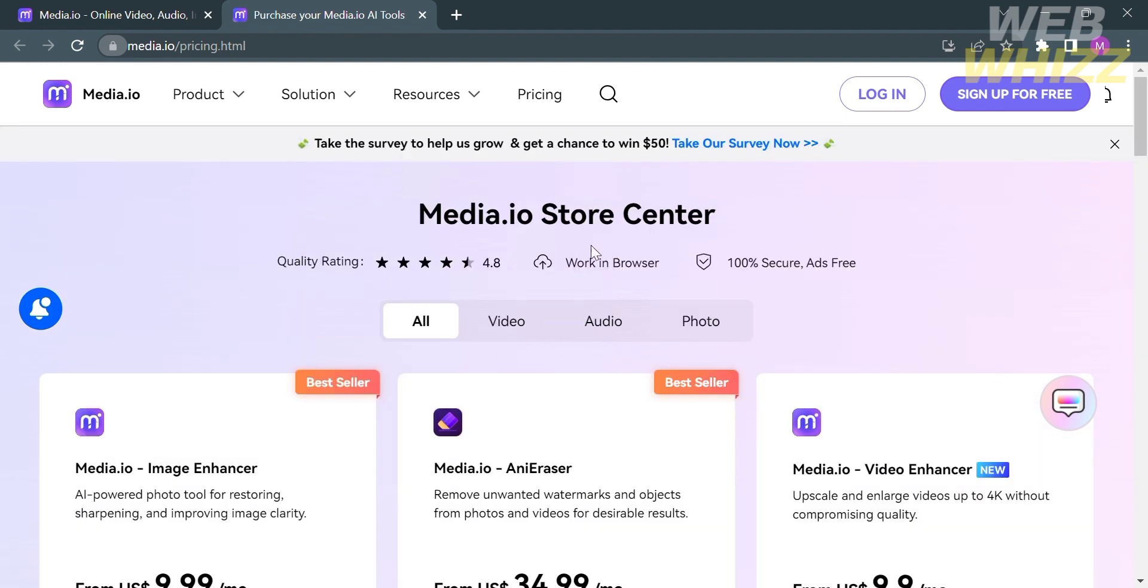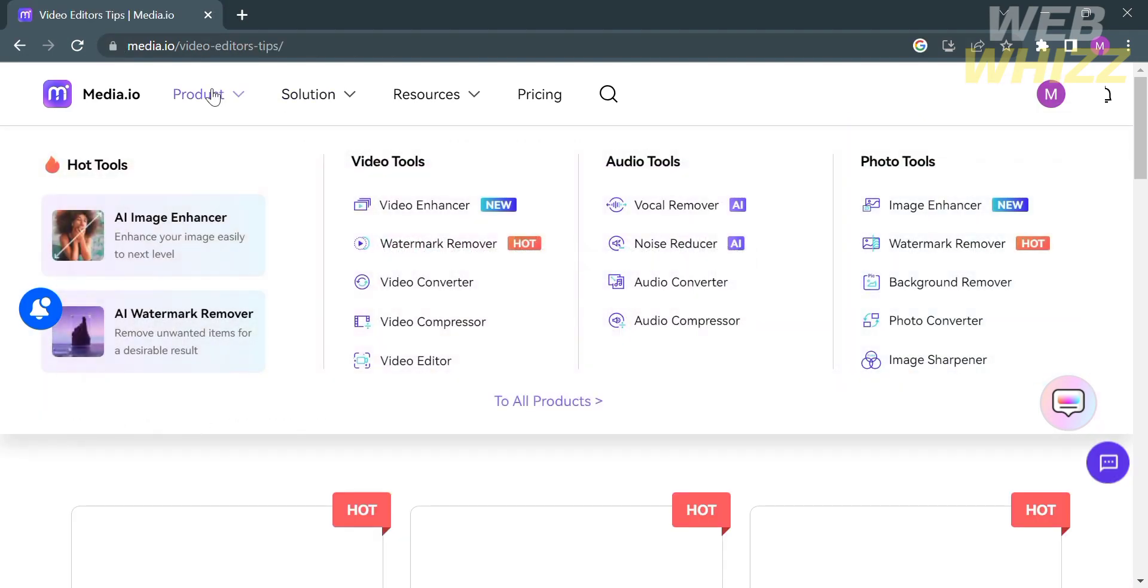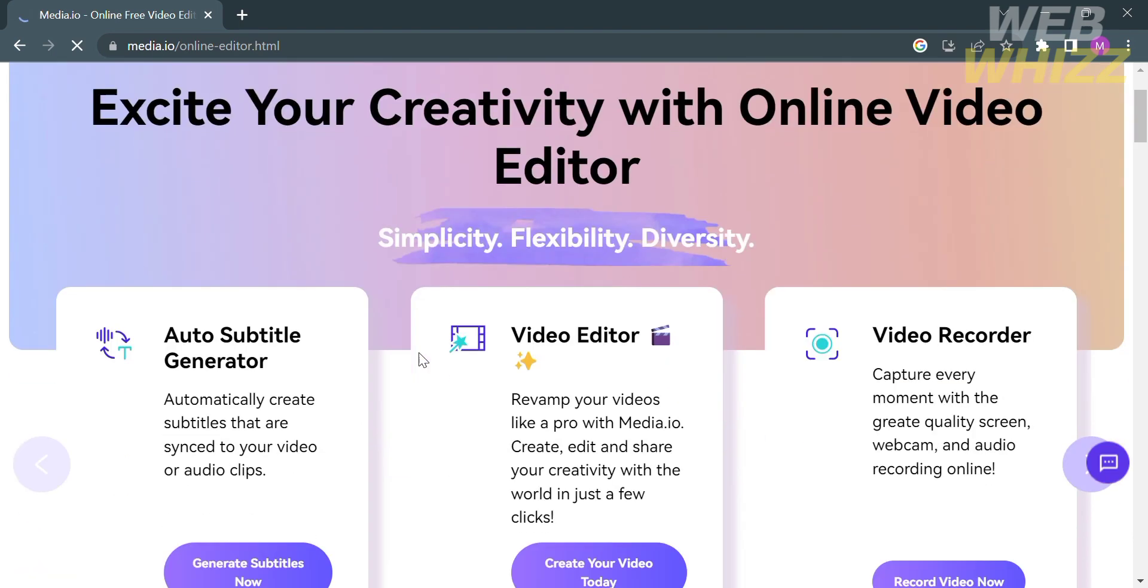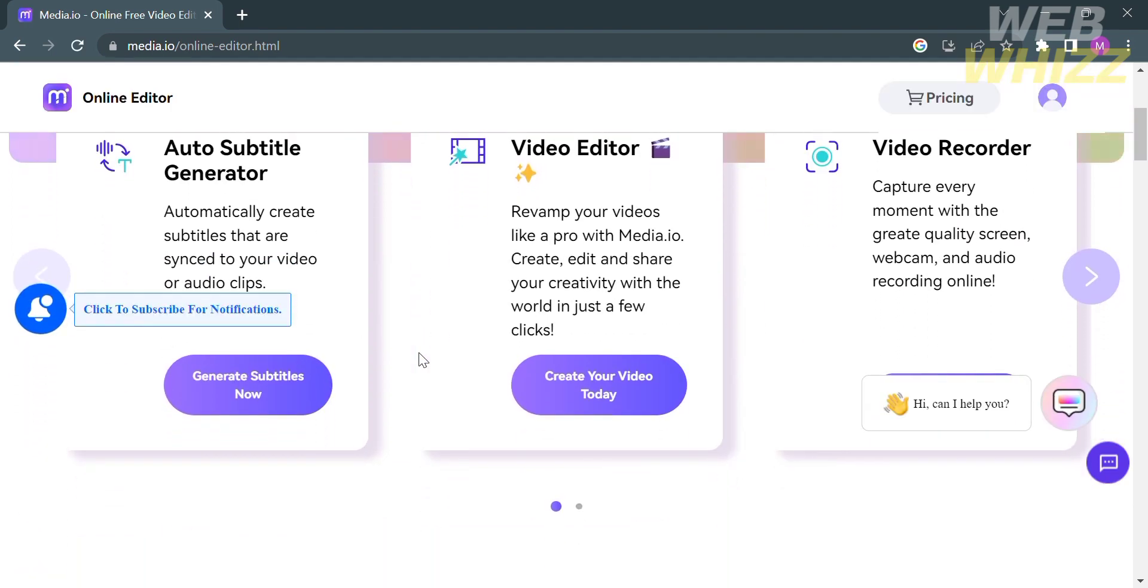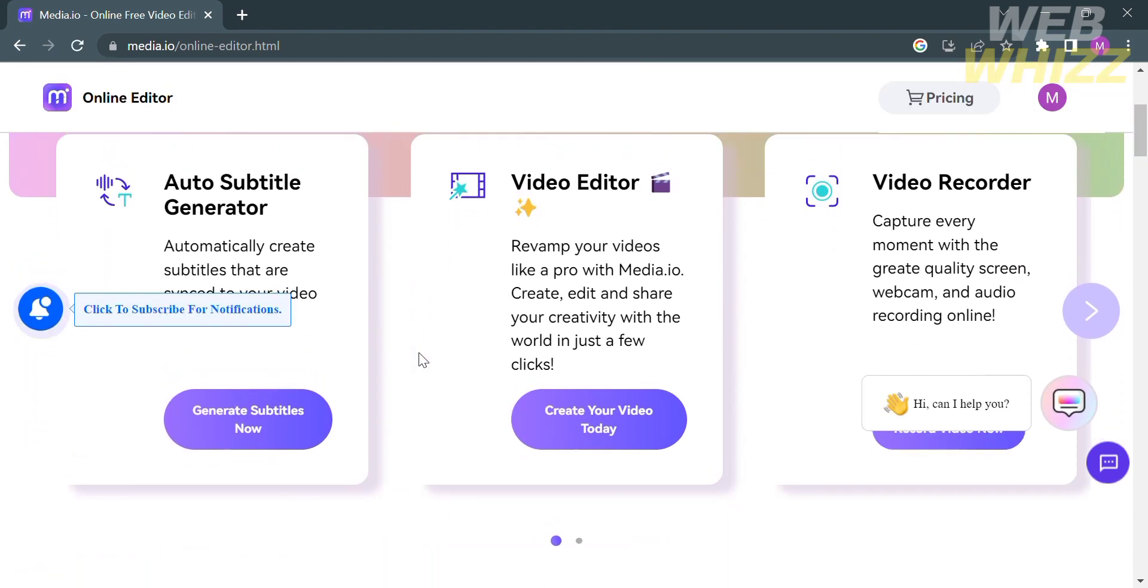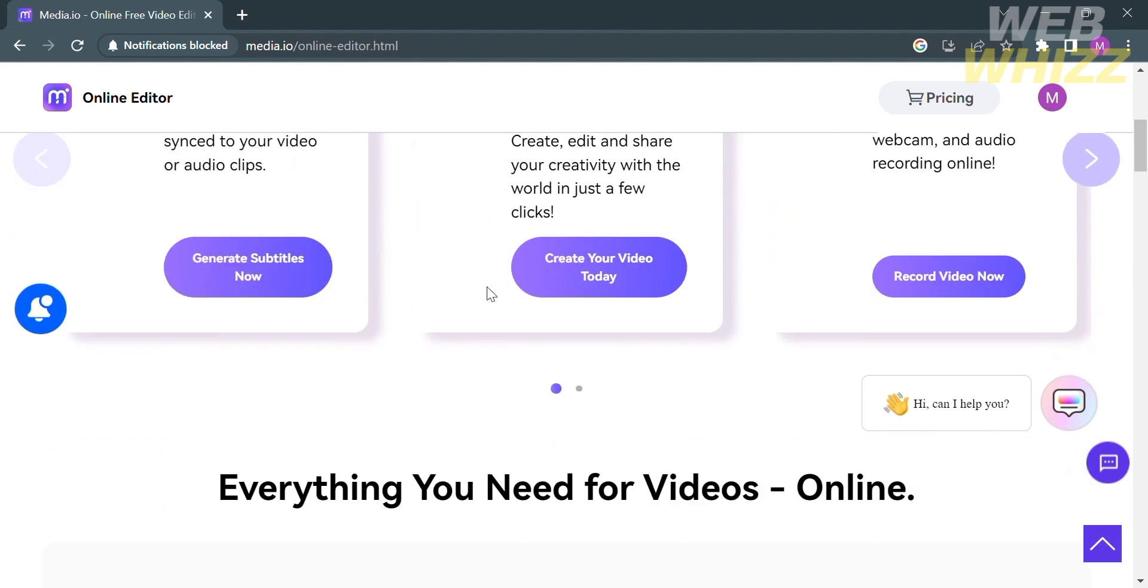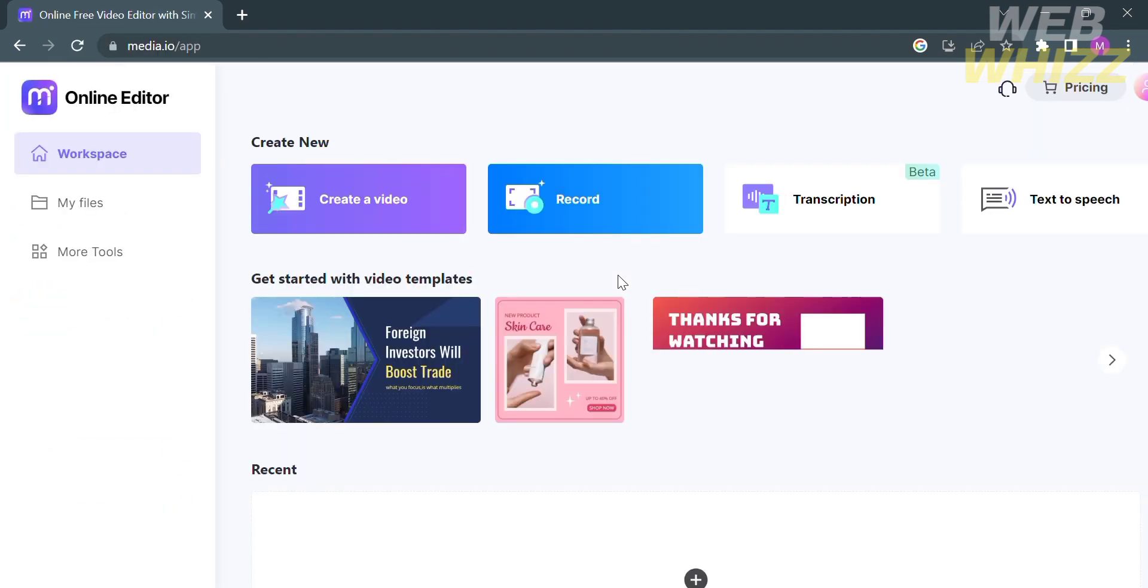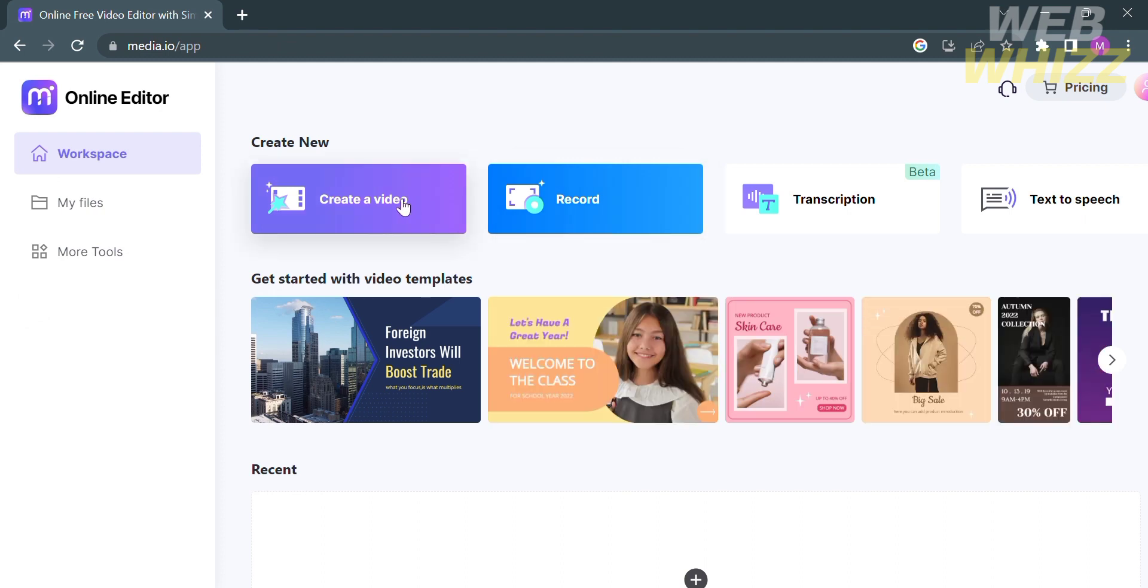Going back to the homepage of Media.io, you can now start editing by clicking the Product option and proceeding to Video Editor. It will give you three options: Create a Video Today, Record Video Now, and Generate Subtitles Now. Proceed by clicking Create Your Video Today. You will be directed to this workspace. Click Create a Video.